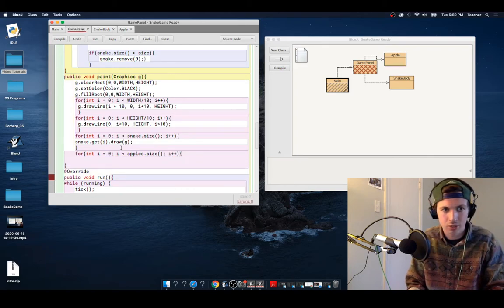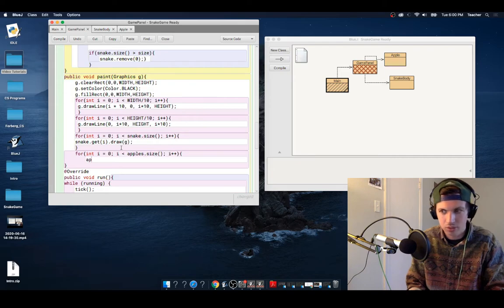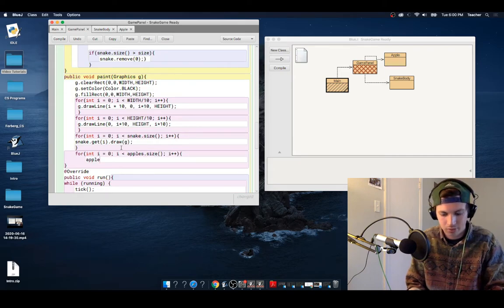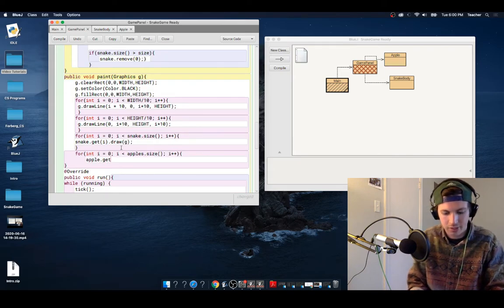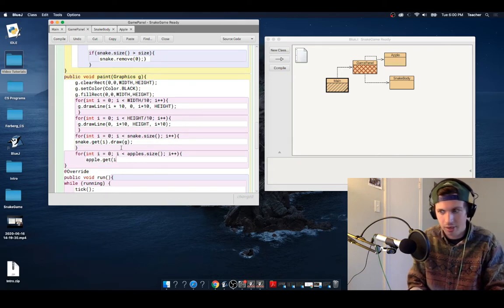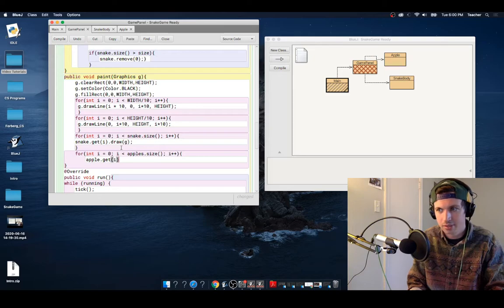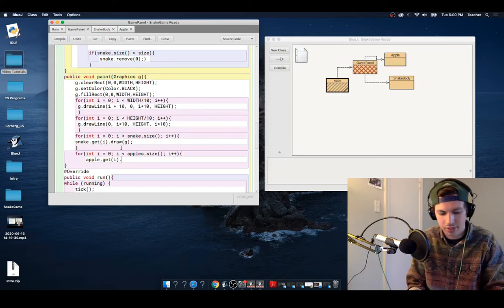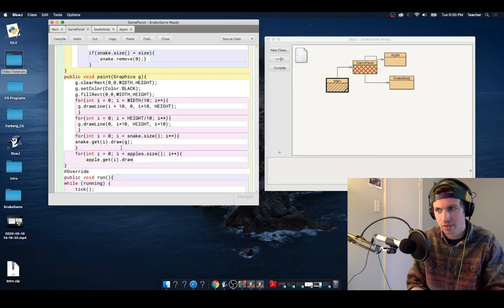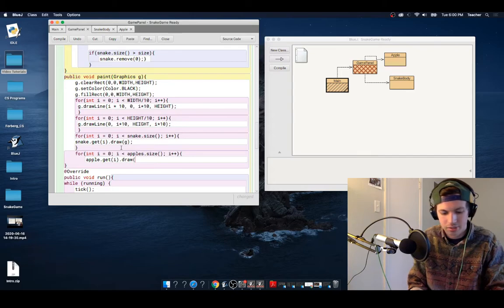And what we want to do for each of those is apple.getI. It's the same thing as that we did for the snake. And then .drawG.